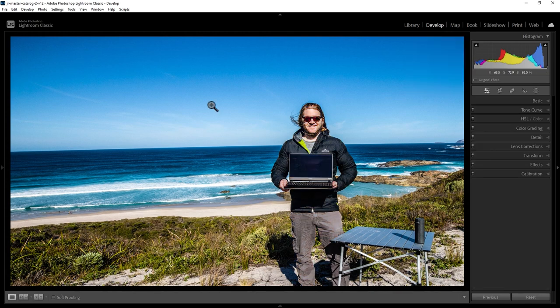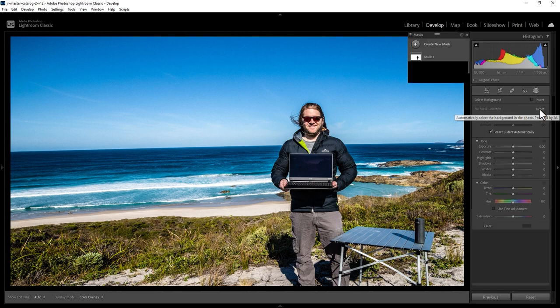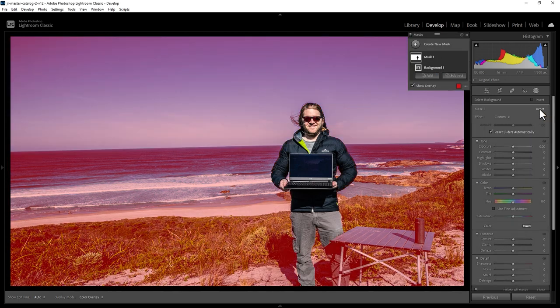How do you make a background black and white but keep the person colourful in Lightroom Classic? To do this you're going to need to use a mask, so come up to the masking tools here, and either click this or hold down Shift and press W on the keyboard. Next you want to come down to this background button and click it, and Lightroom is going to try to automatically work out what the background is and what the subject is. This red area here is what's been selected as the background.